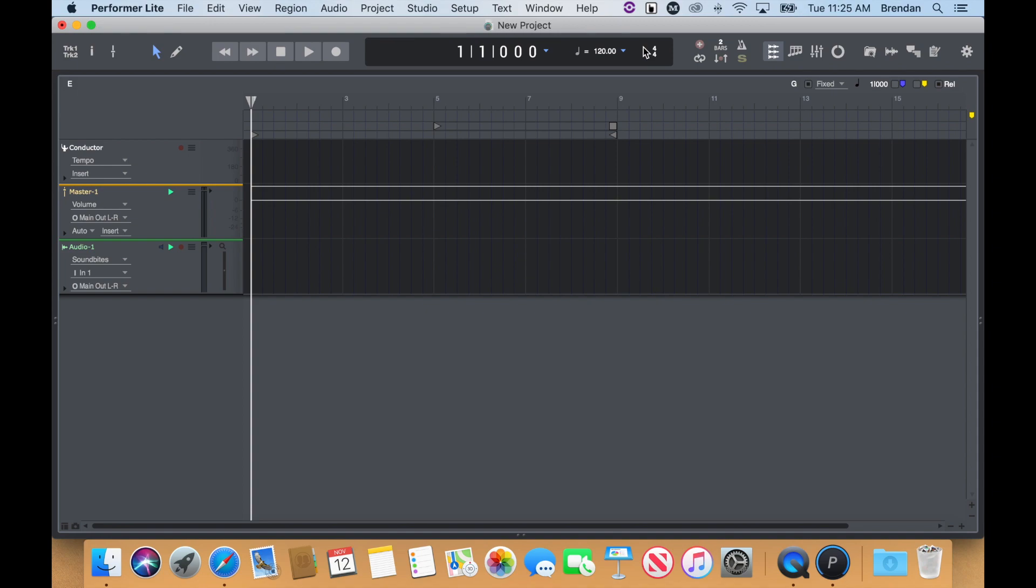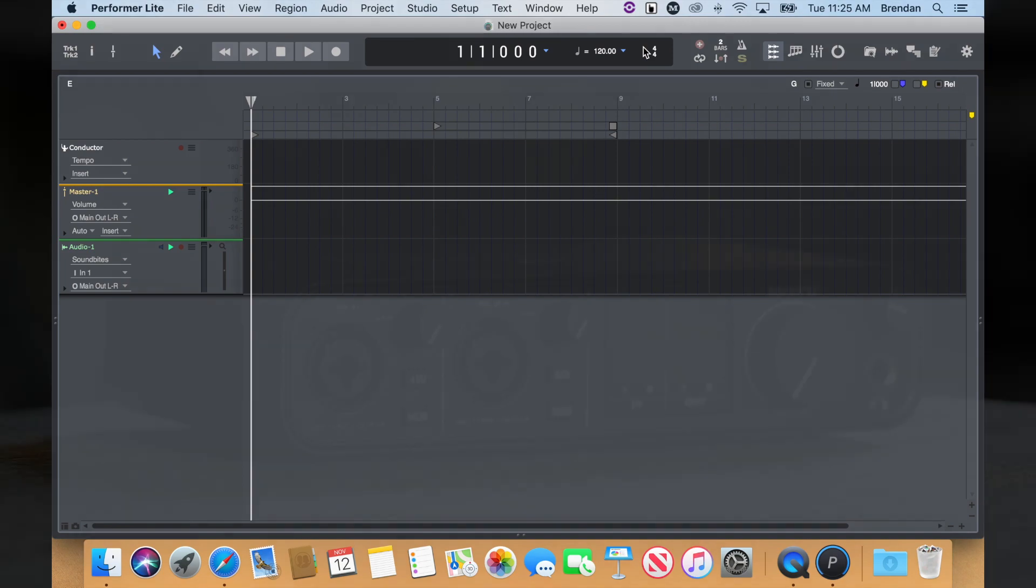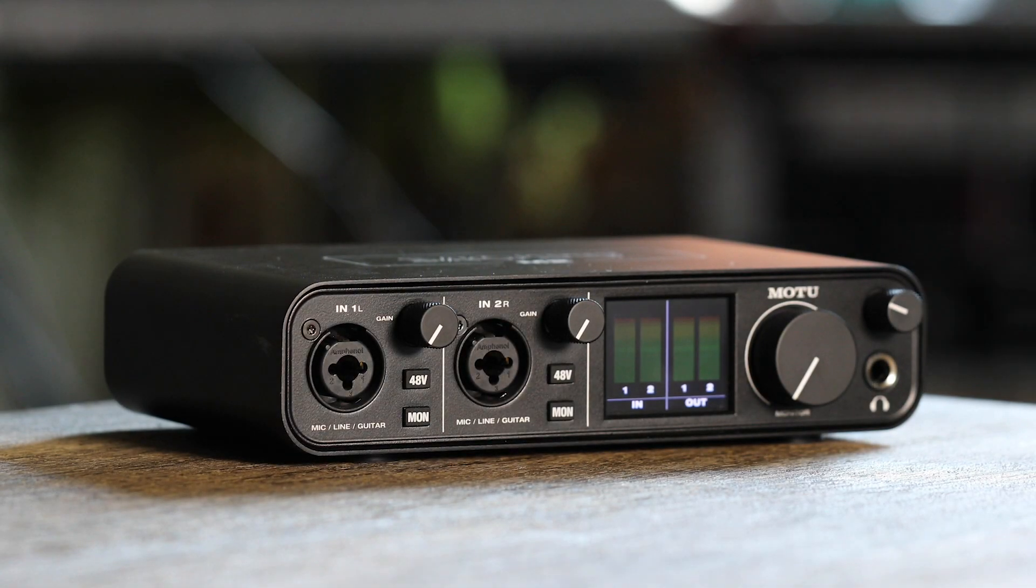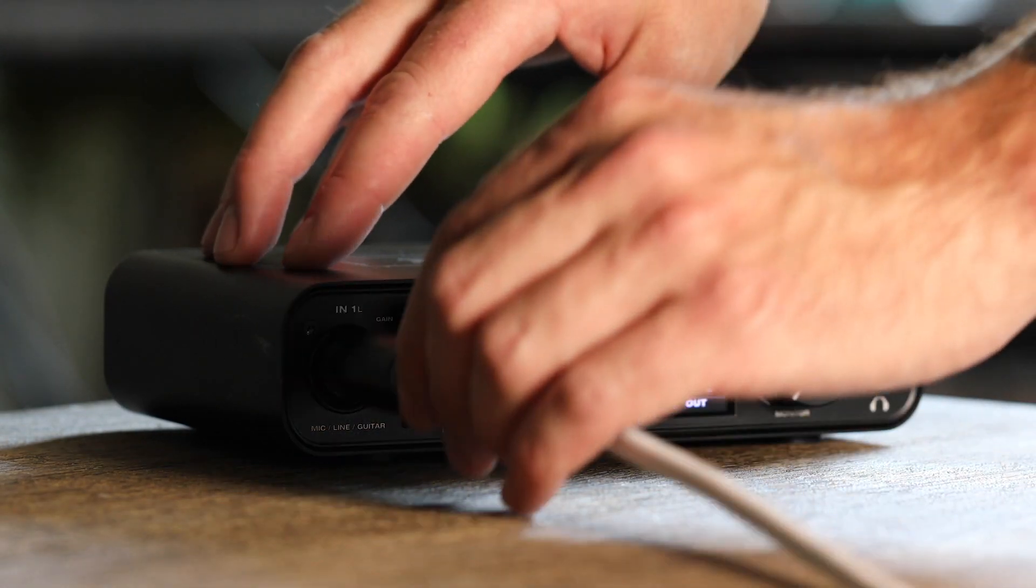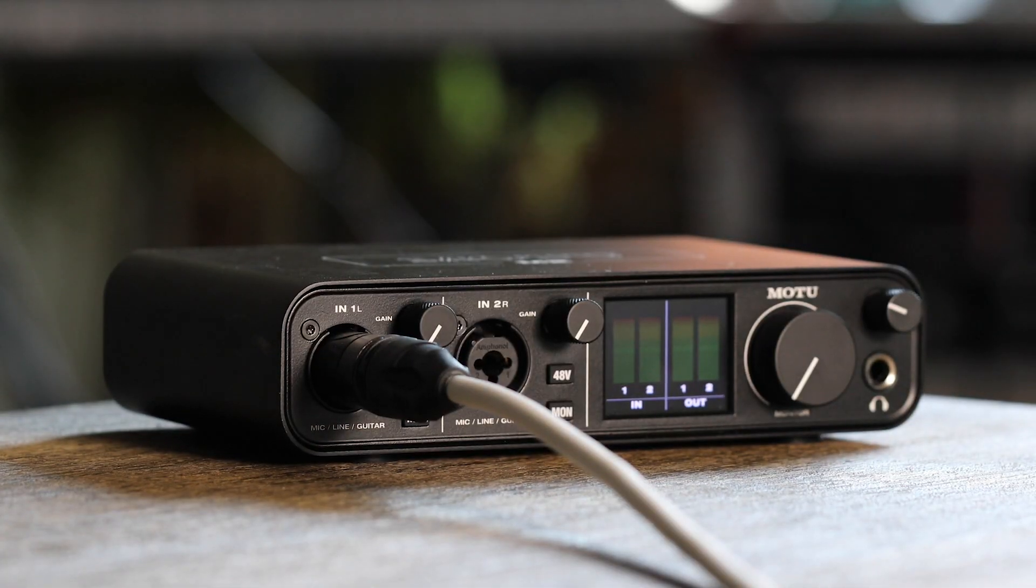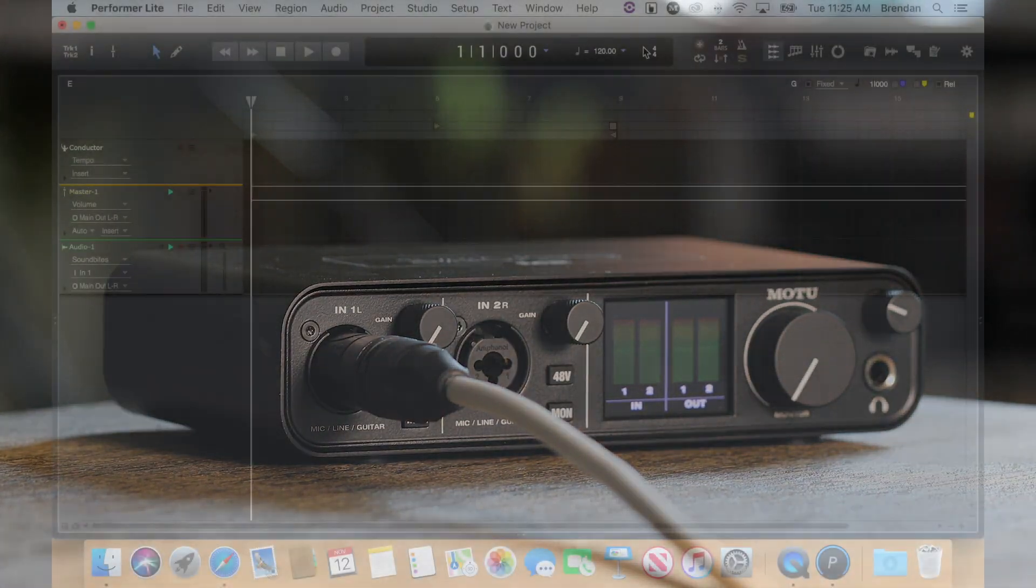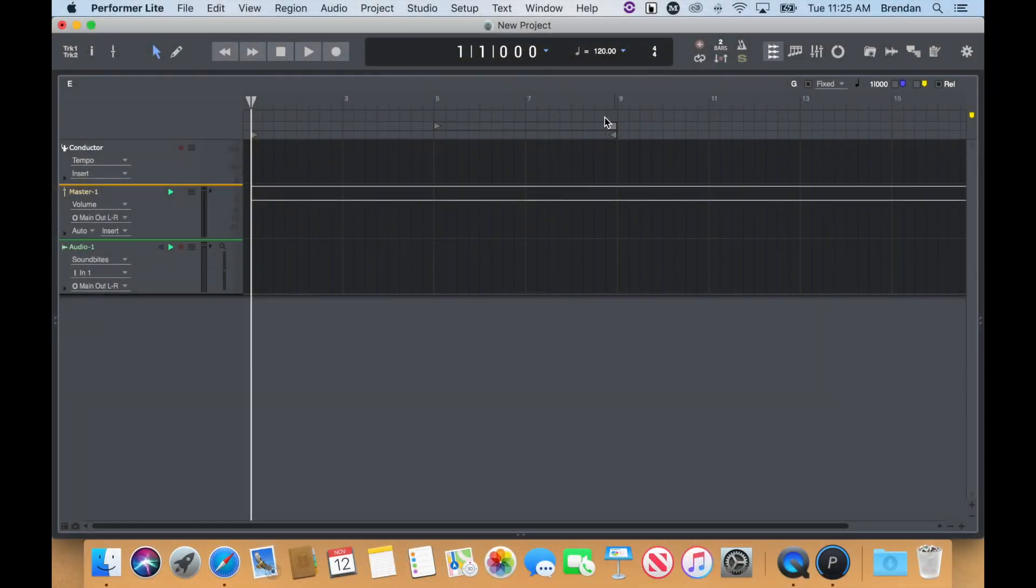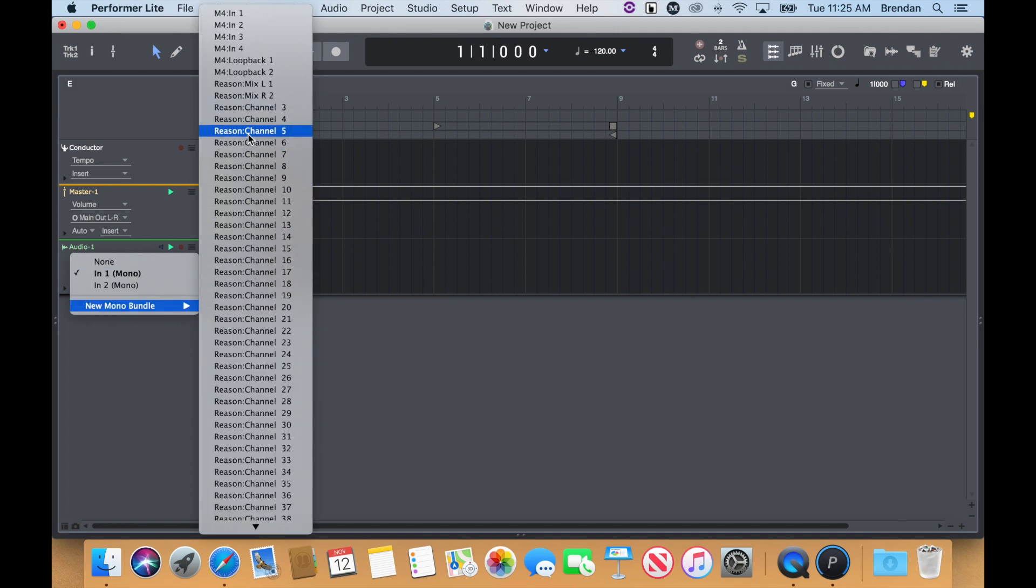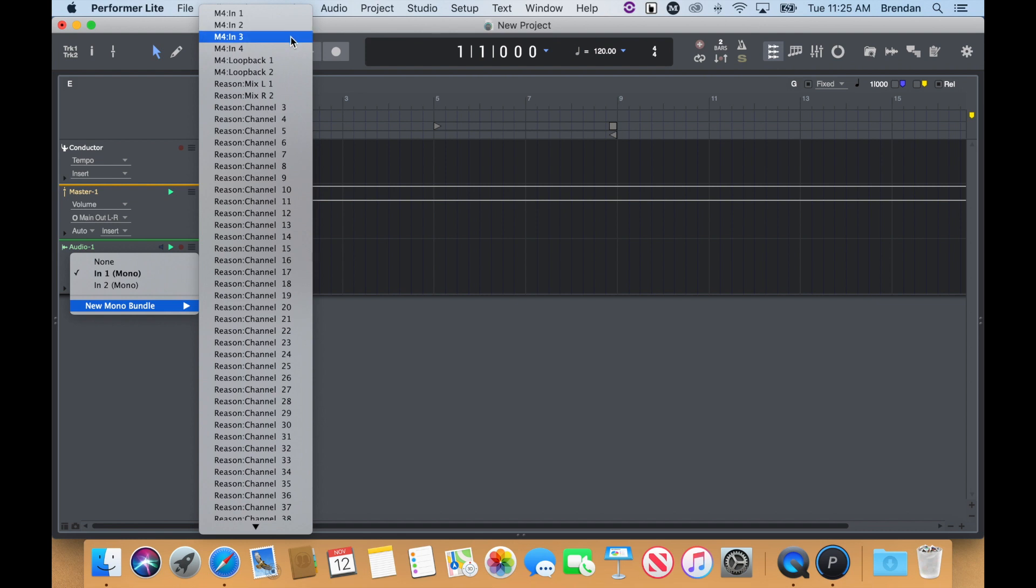Plug in your mic or instrument. I'll be using a microphone on input 1 of my M-Series interface. Back in Performer Lite, find the newly created mono audio track and select IN1 as the input source. If you don't see your input, go to the New Mono Bundle section and find it at the top of the list.